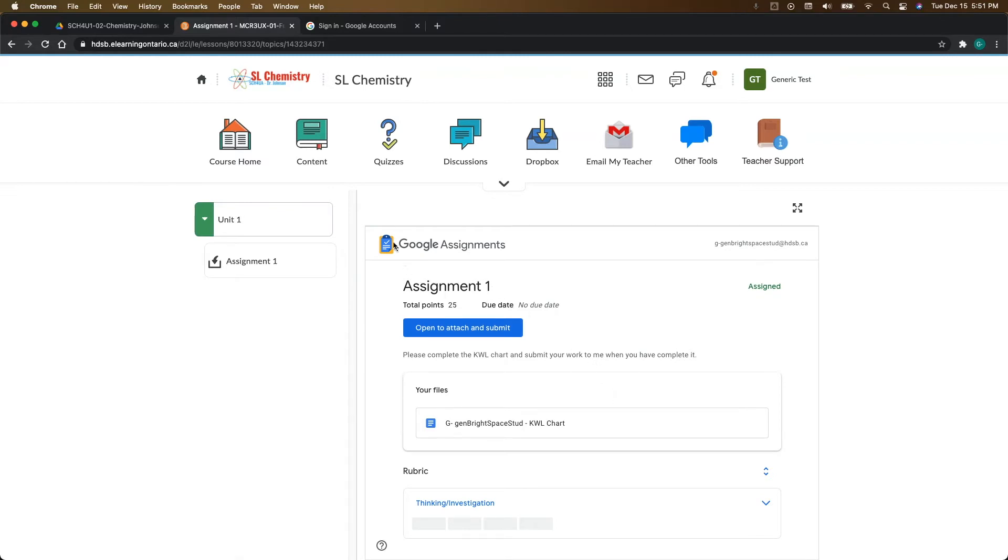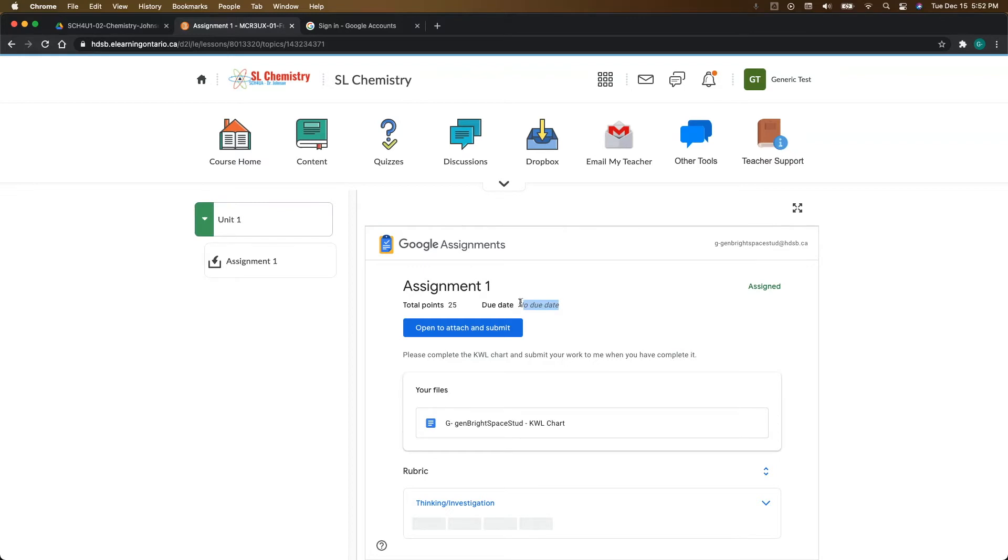So just to kind of get a lay of the land here, you'll notice you have your assignment name. You can see that it's assigned. You can see the total points value here. If there's a due date, it would also show up here. And if there's a rubric, you would also see it at the bottom here.